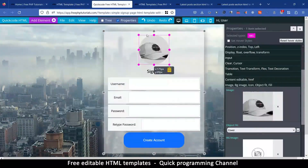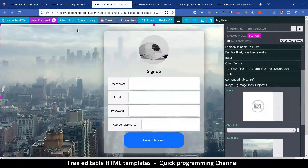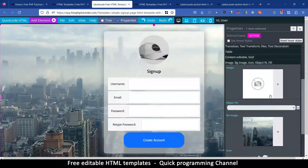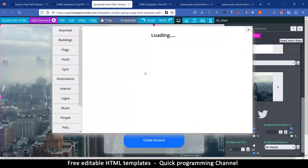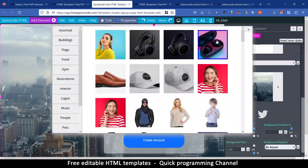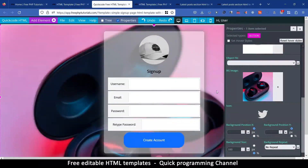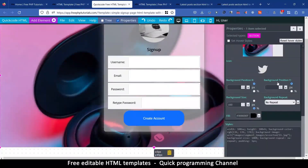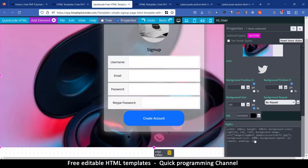Of course you can edit the background image by selecting that element. Instead of image, you go to background image. Then you can add a totally different image altogether in the background. And you can choose backdrop positions, background repeat, background size, etc. And if you can't find a CSS style, you can just type it directly in there.